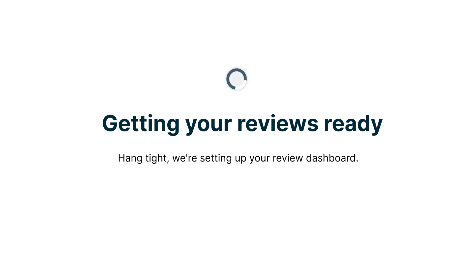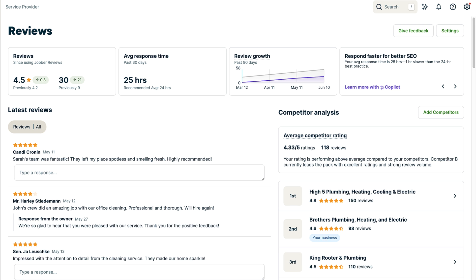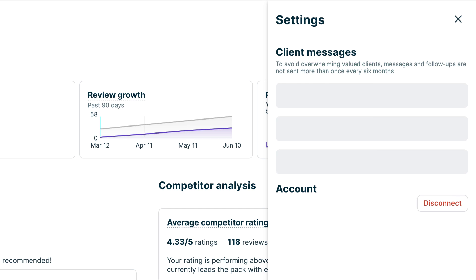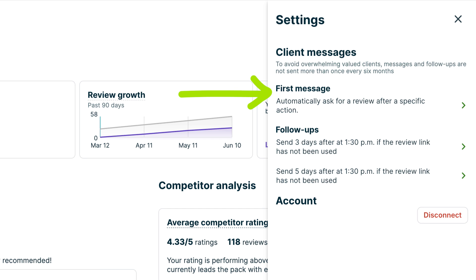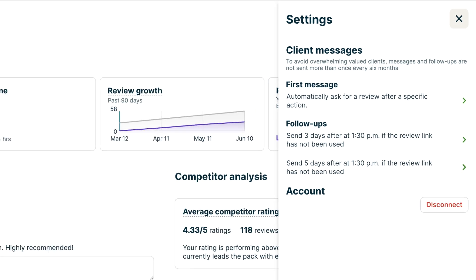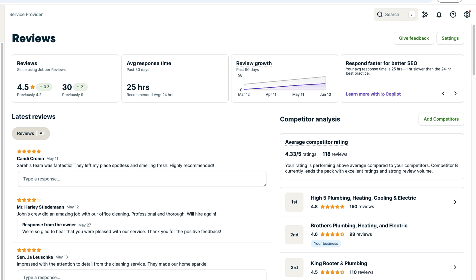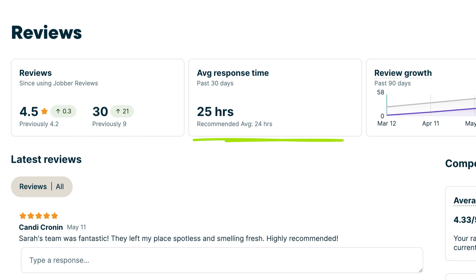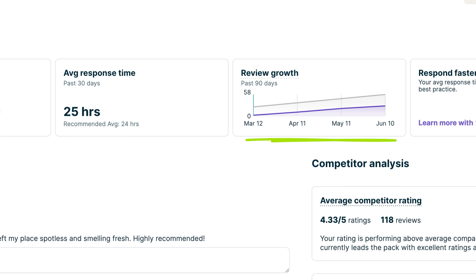This will start building your reviews dashboard. From the reviews dashboard, you'll see the Settings button. This is where you can configure your review settings if you need to adjust anything, like when to ask for a review or the review follow-up schedule. You can also manage your customer reviews from here. You'll see your average star rating, how many reviews you received, how quickly you're responding to reviews, and how many requests you've sent.